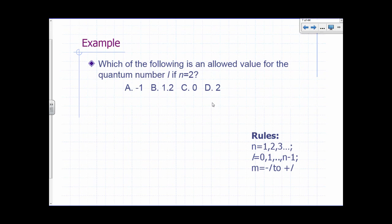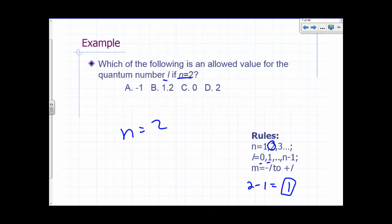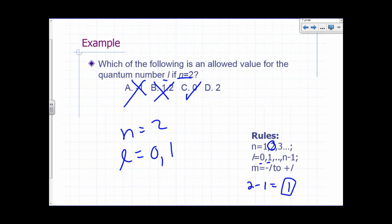Which of the following is an allowed value for the quantum number L if N equals 2? If N is 2, L can go from 0 to 1 — since 2 minus 1 is 1, the highest possible L is 1. So L can just be 0 or 1. Therefore, 0 is allowed, negative 1 is not allowed, 1.2 is not allowed, and 2 is not allowed.